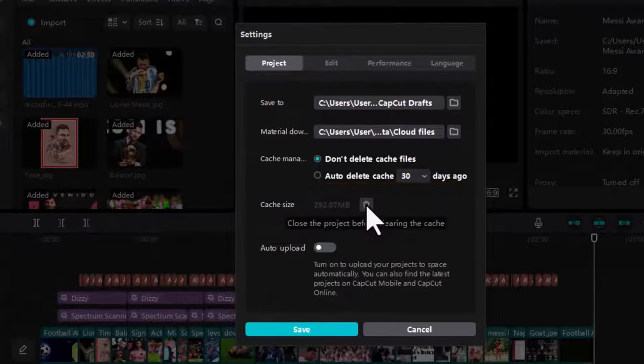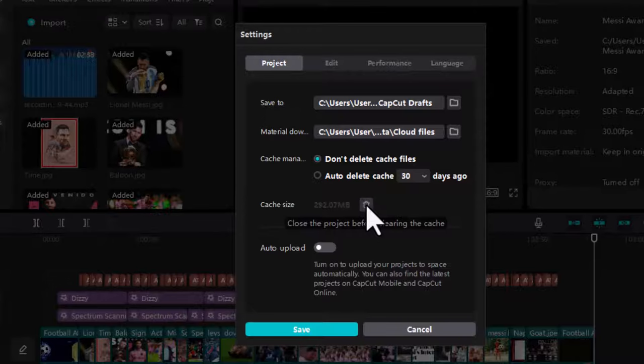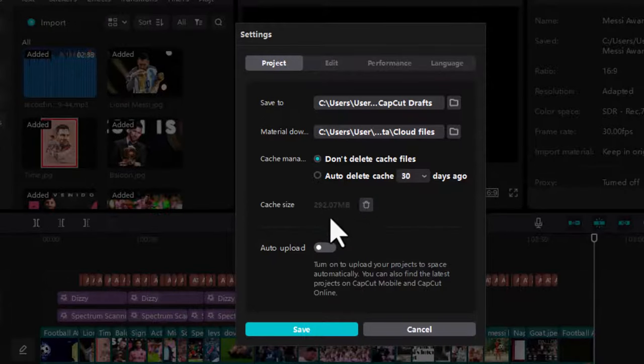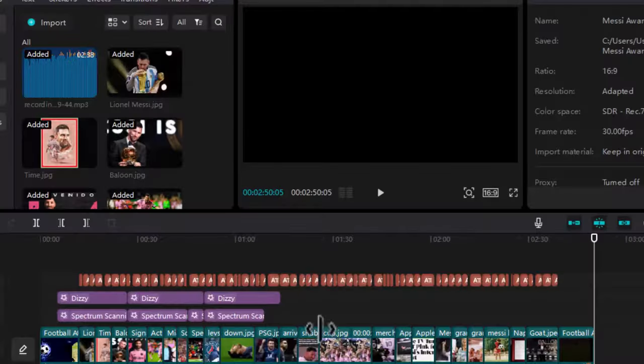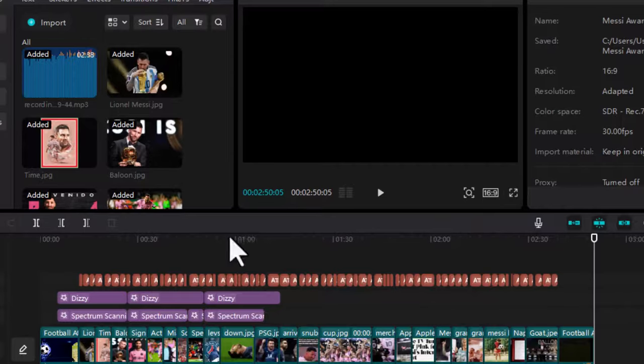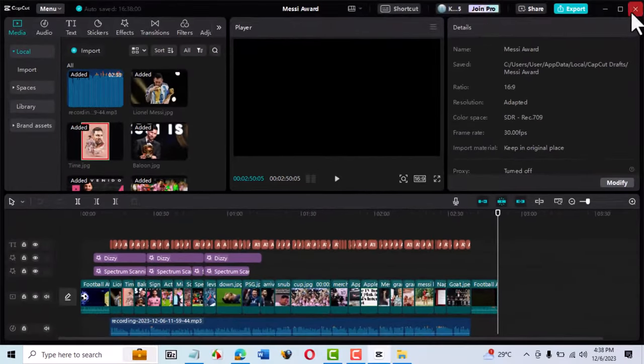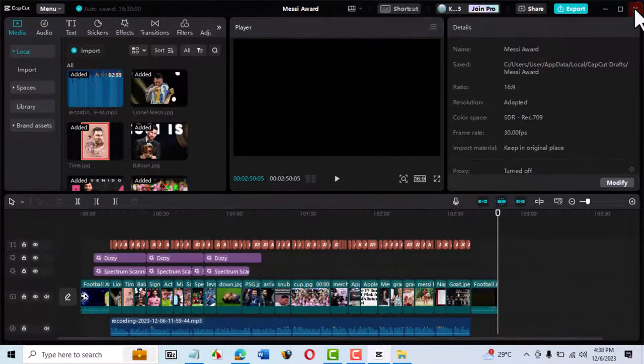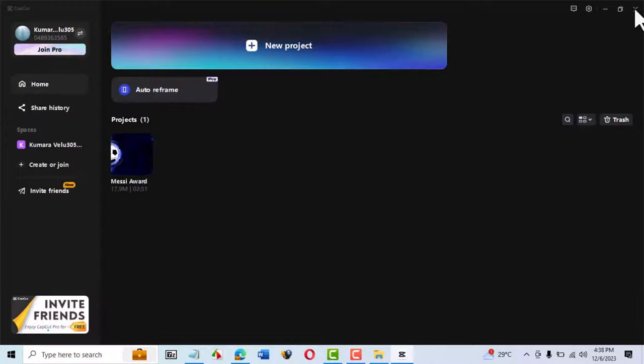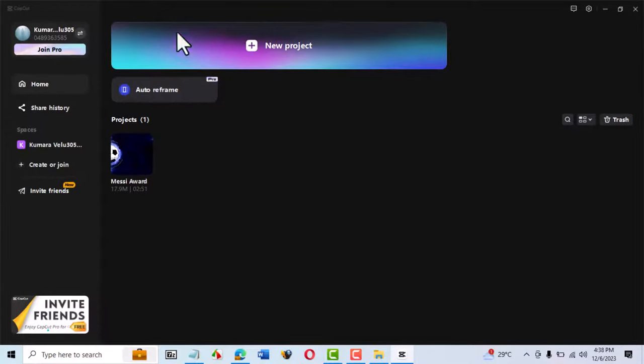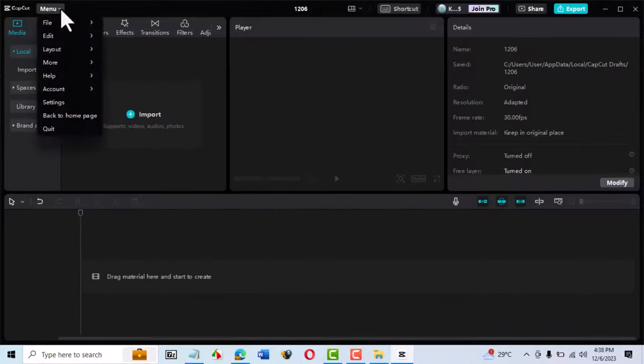However, when you try to delete it, the message says you must close the project first. So, let's close the project first. After closing the project, let's try opening a new project and try to delete the cache.